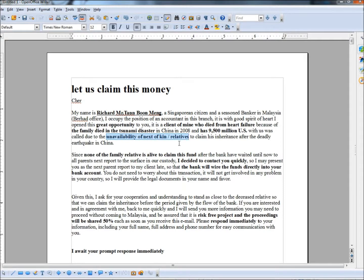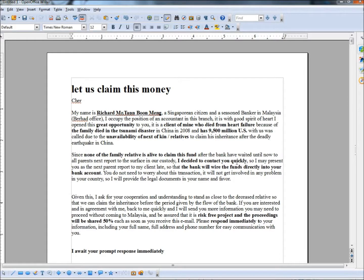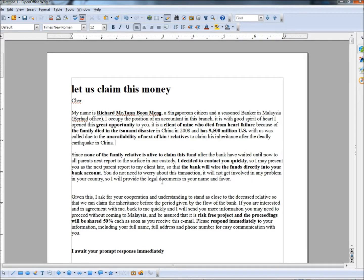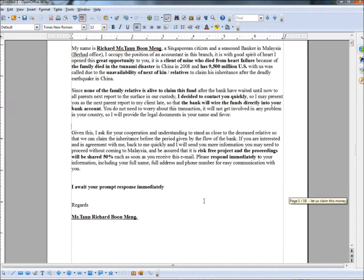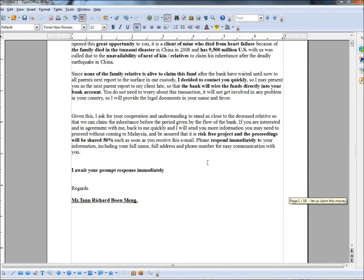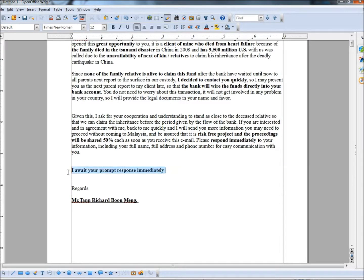So they supposedly can't find a next of kin or any relatives to give this money to. So they found me. On the next paragraph it says, since none of the family relative is alive to claim this fund, I decided to contact you quickly. And I'm only reading the highlighted areas here, I'm not going to read the entire paragraph. It says, so that the bank will wire the funds directly into your bank account. He wants to present me as the next parent report to his client.